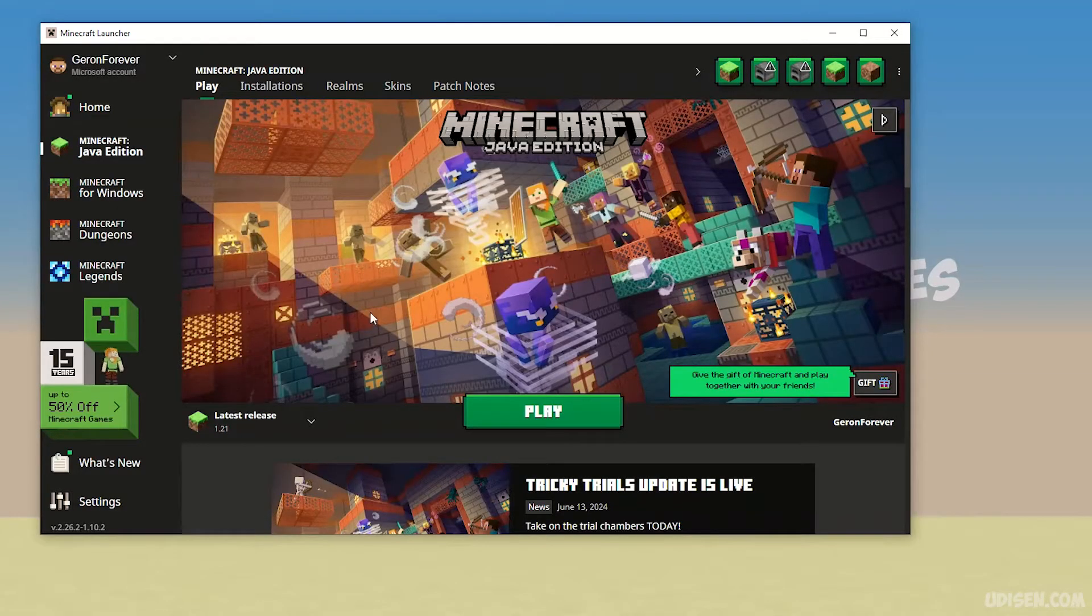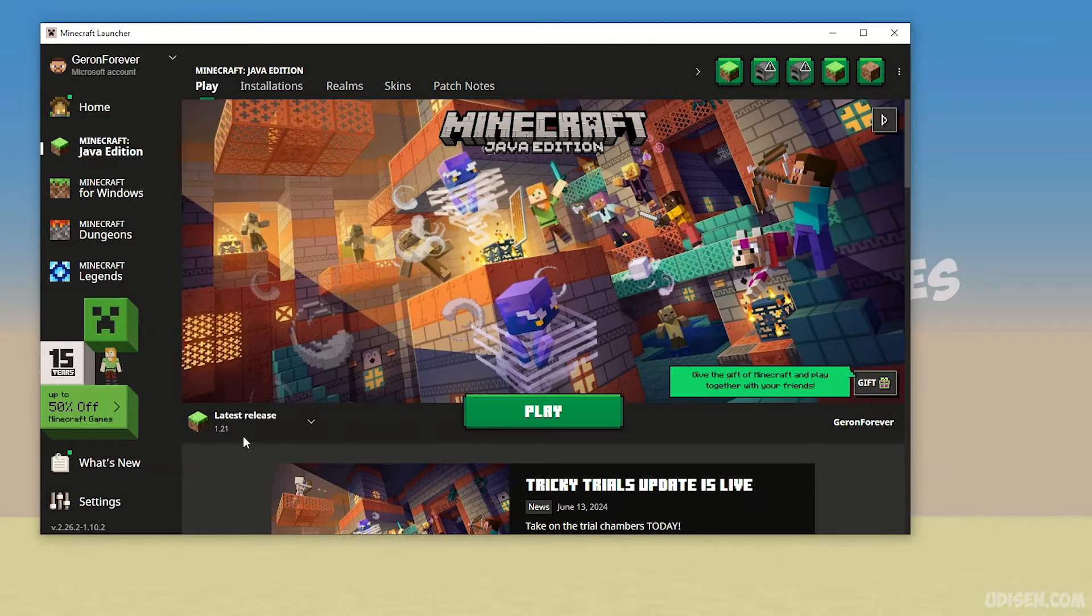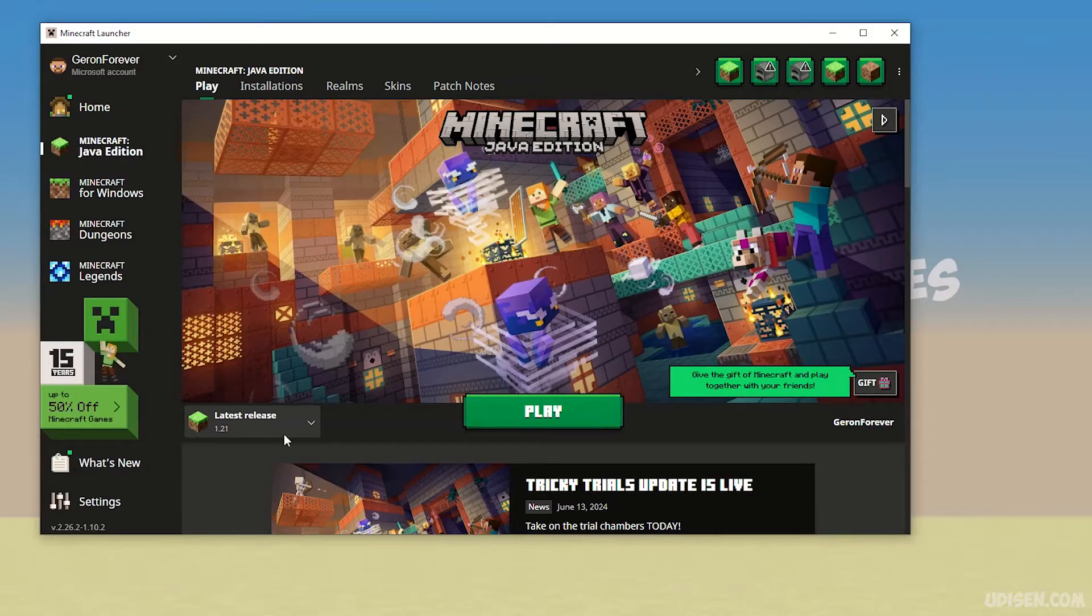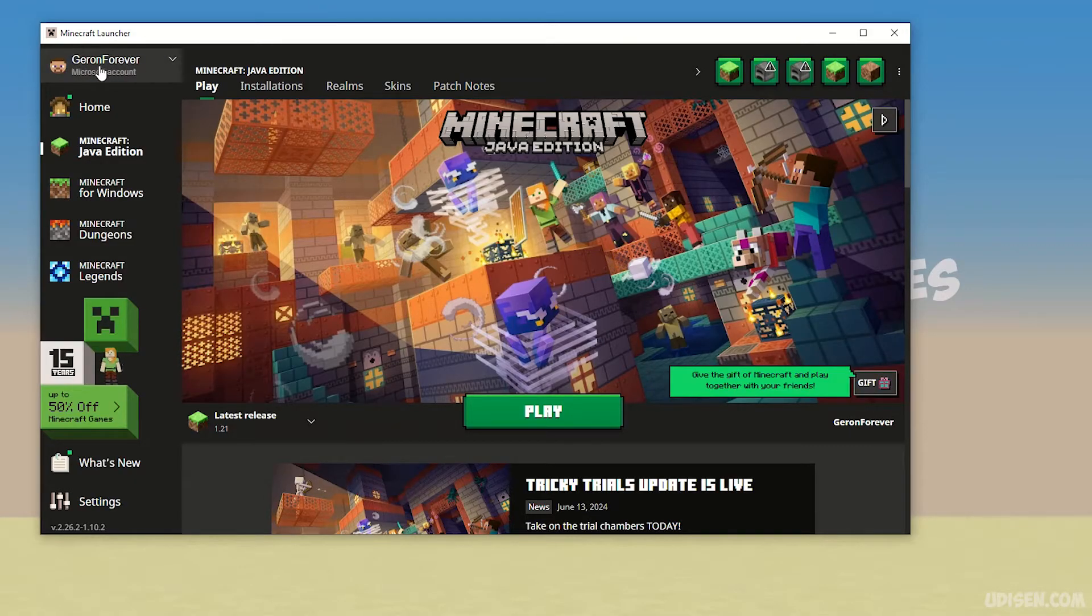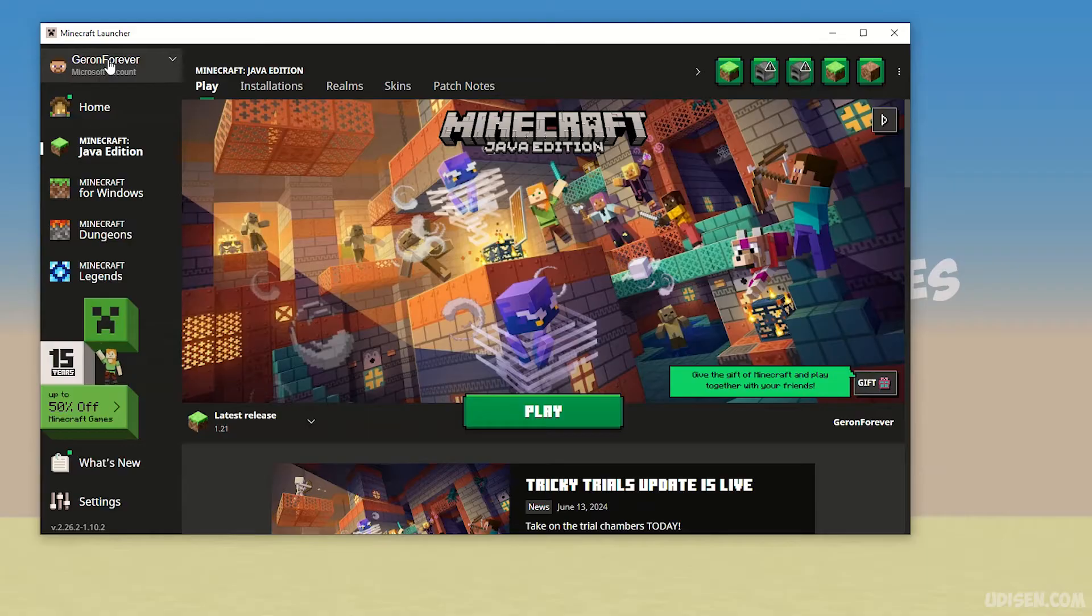Step number one: when you play Minecraft, by default Minecraft tries to show you always the latest release, as you can see. Open your Minecraft launcher and login here. Use your Minecraft username and login here in this corner menu.